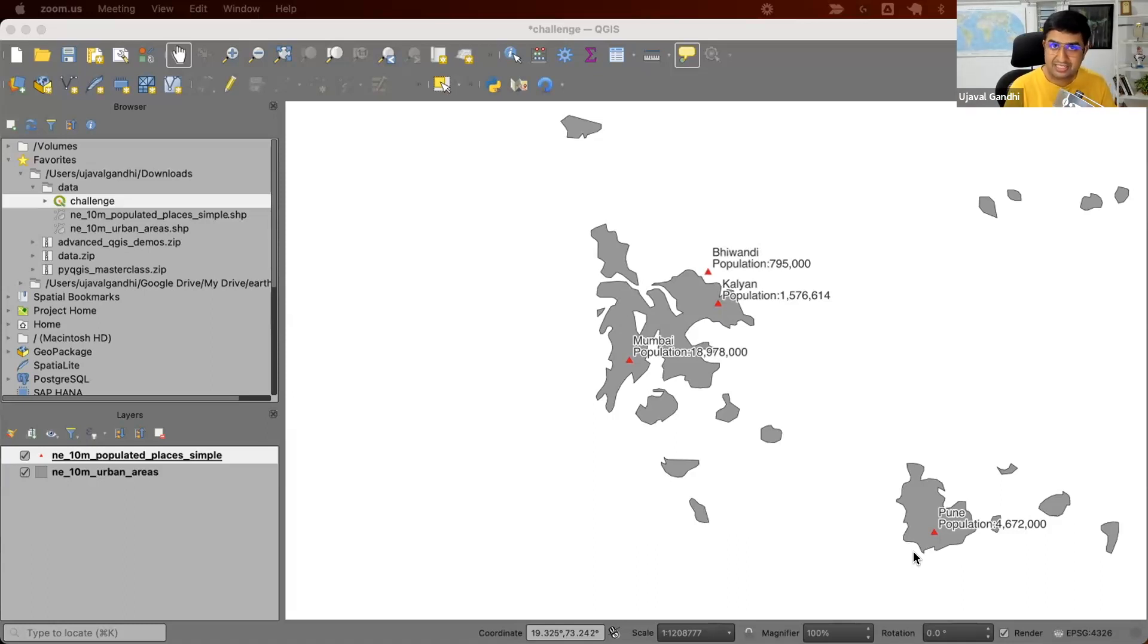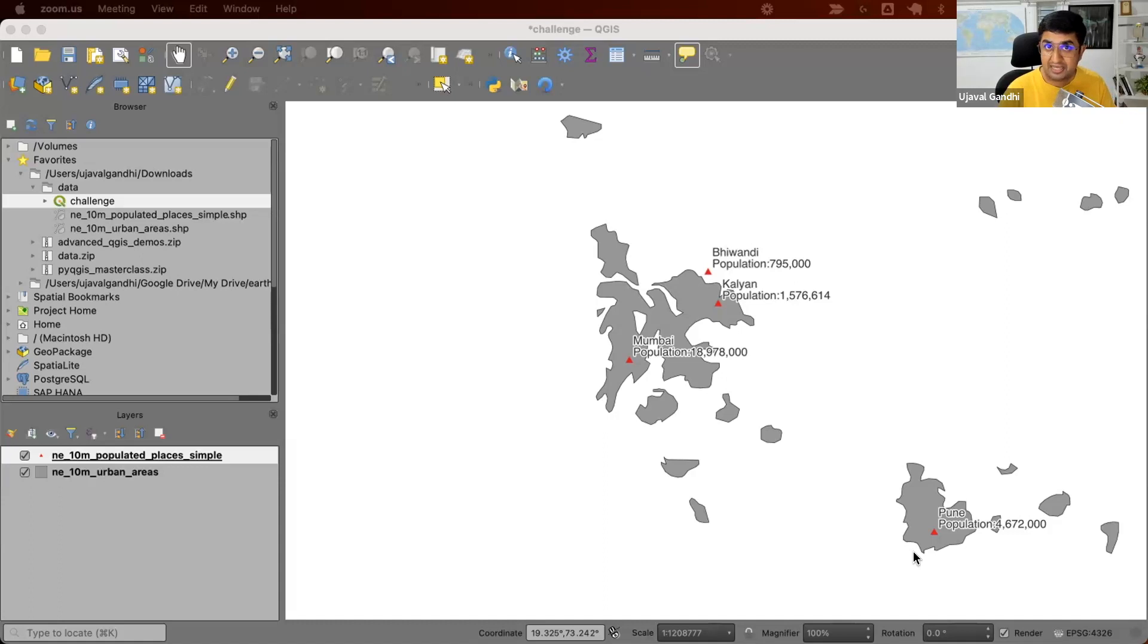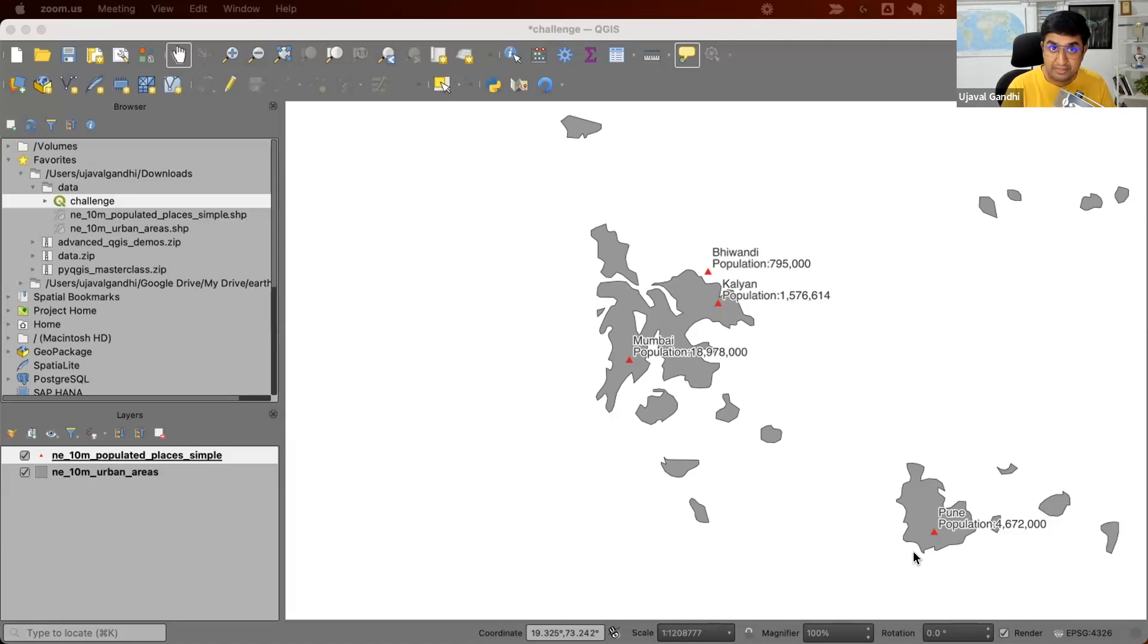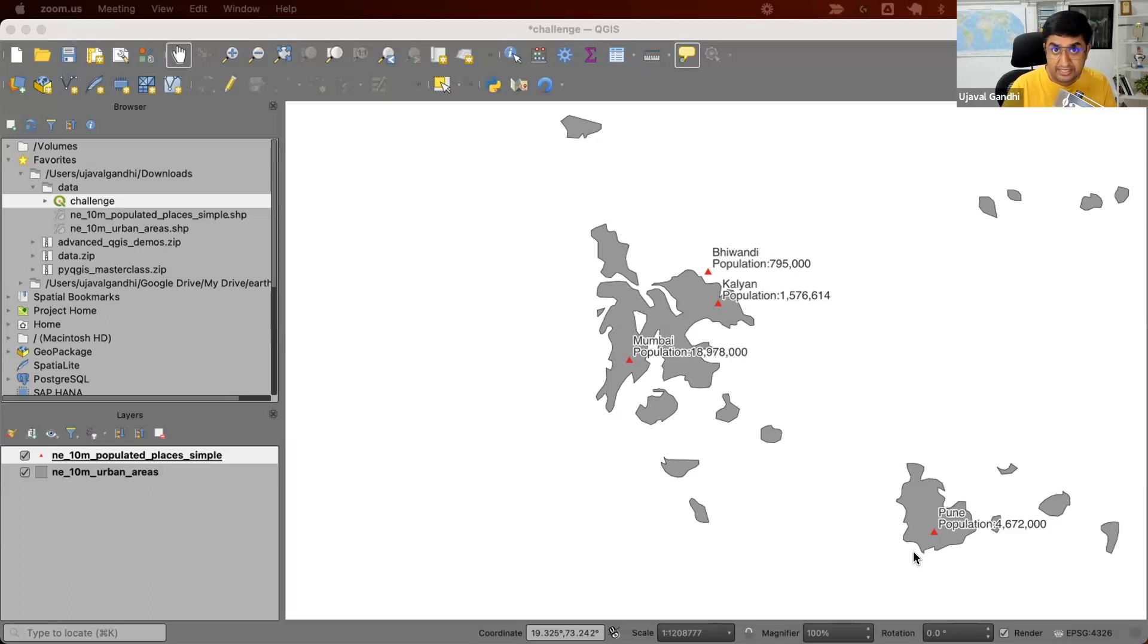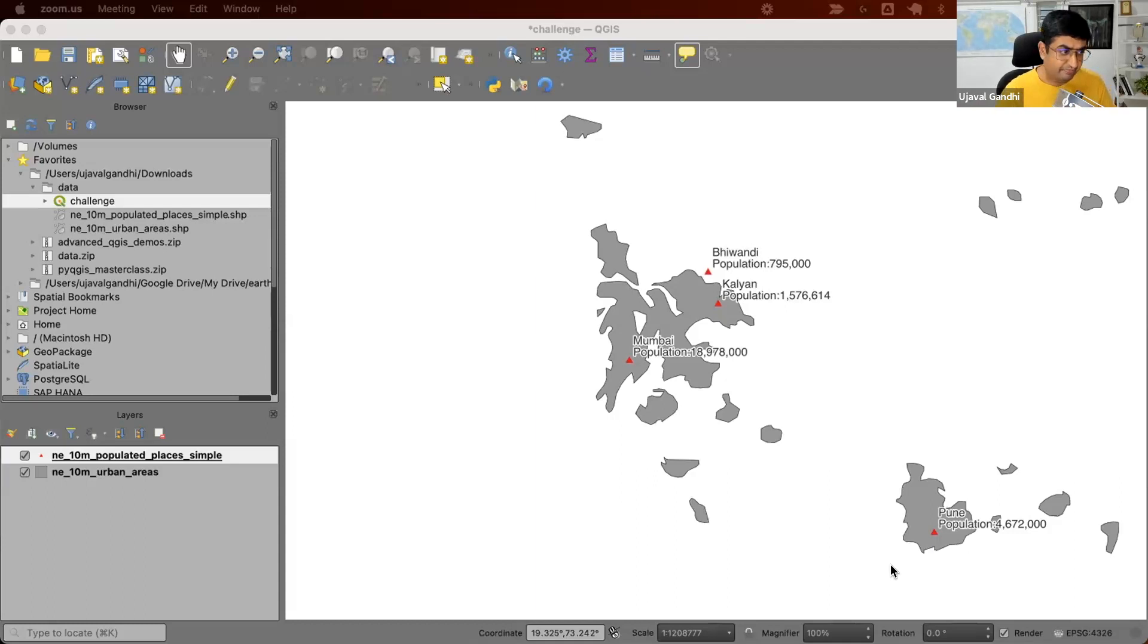The part that is tricky is that we need to consider two attributes. There is one attribute from which we want to pick the name, but there's another attribute which we want to sort the features by. This is a great fit for the QGIS aggregate expression. If you're not familiar with the aggregate expression, I have a bunch of videos and articles explaining how the function works.